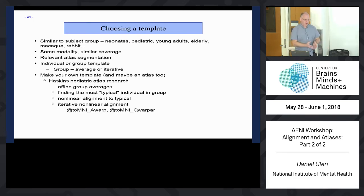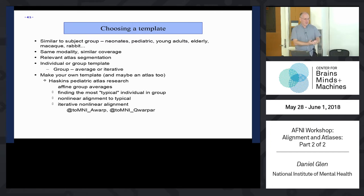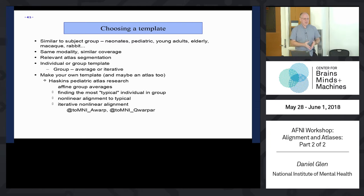You should choose a template that's like the subjects you're looking at. If you're looking at humans, a human template is better. We have macaque templates, a pediatric template, and we're also working on an elderly template. Try to choose one similar to the group you're studying. You can also make your own, which I'll talk about a bit.